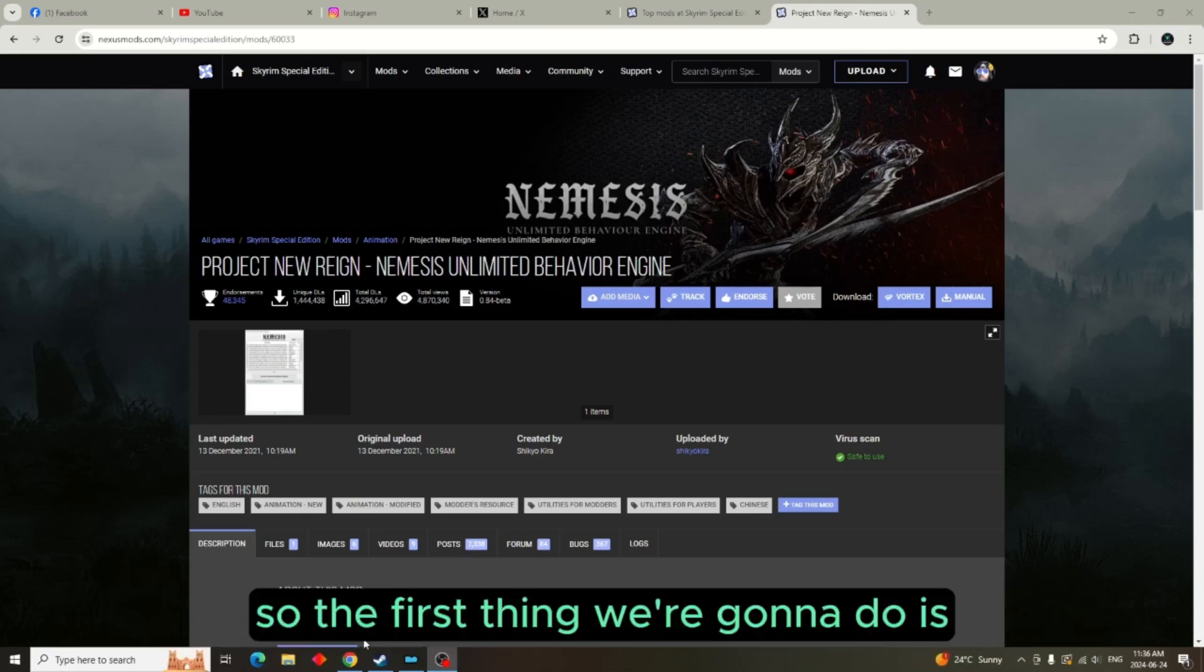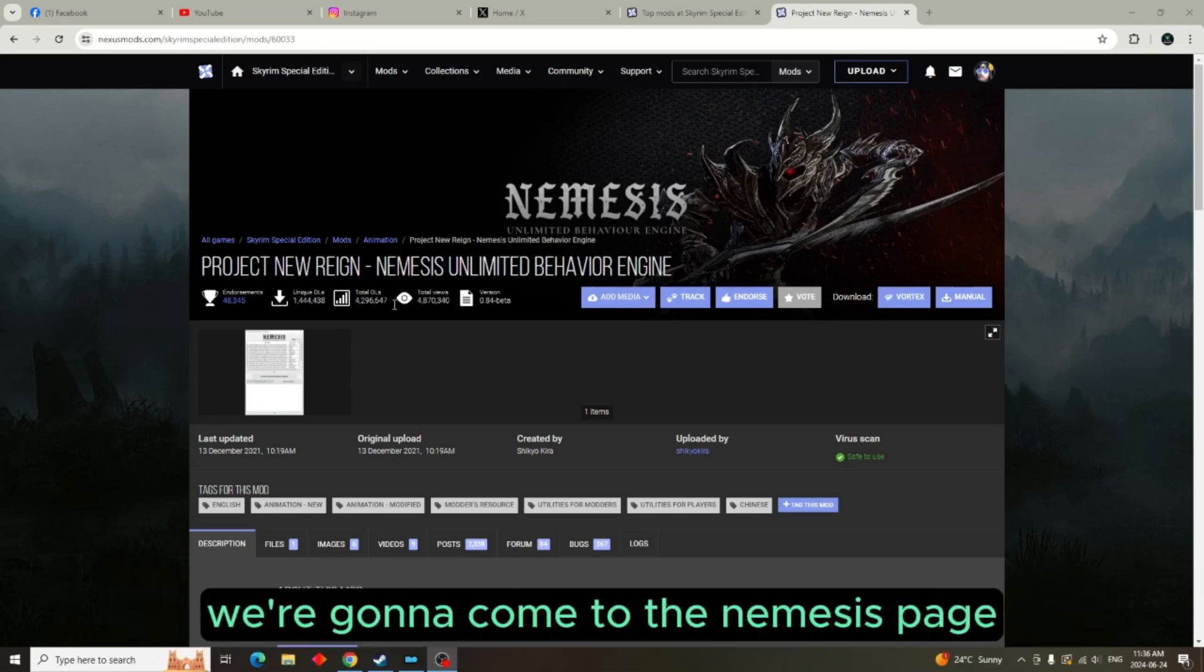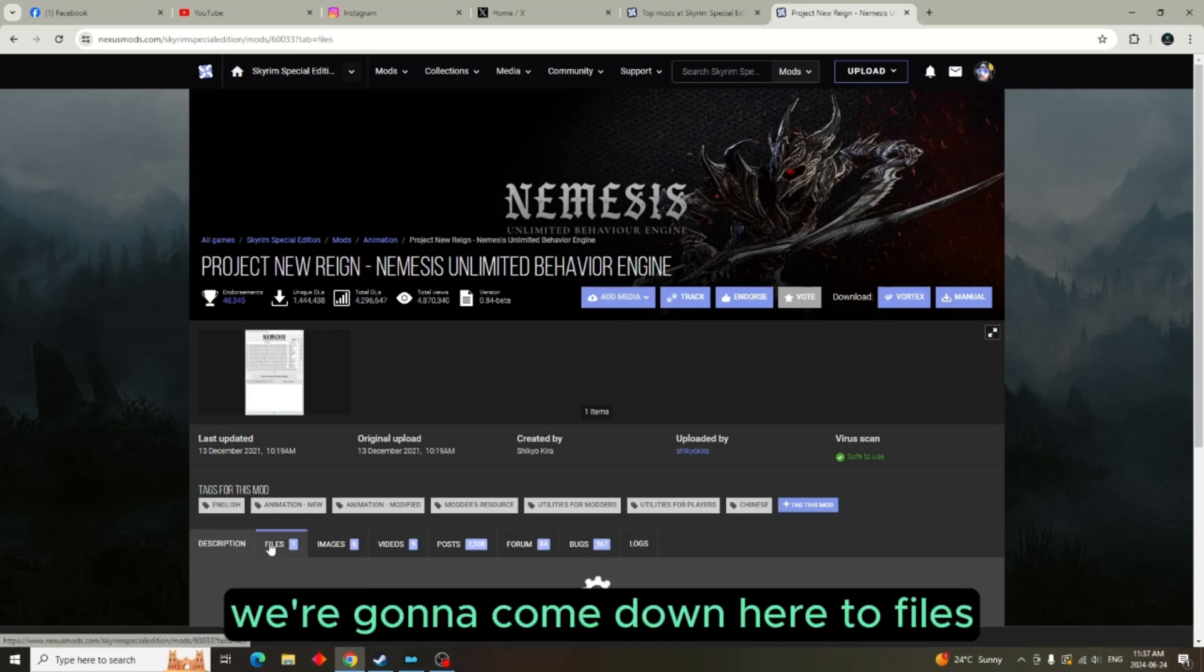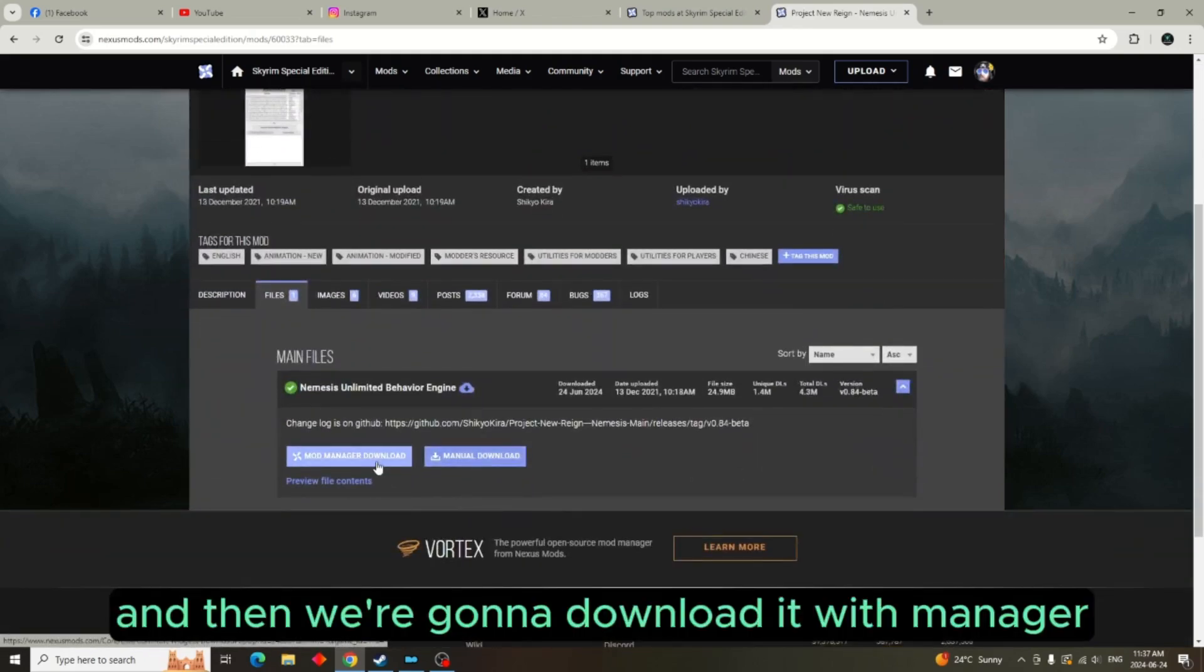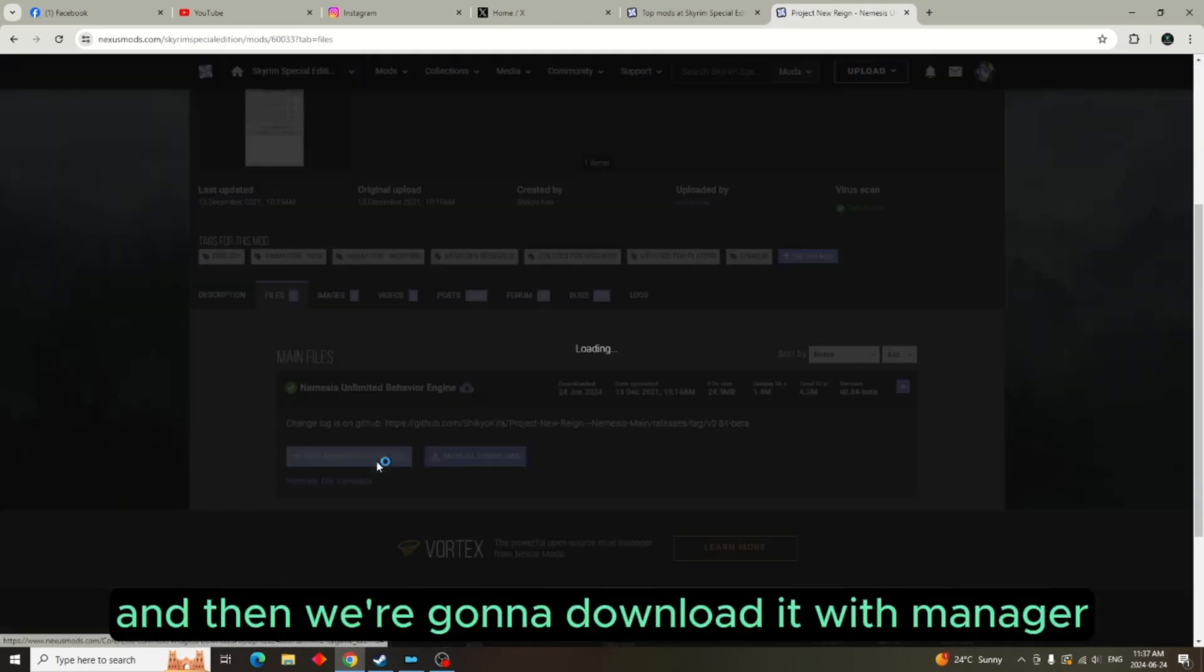So the first thing we're going to do is we're going to come to the Nemesis page. We're going to come down here to files and then we're going to download it with manager.